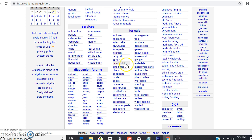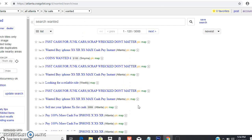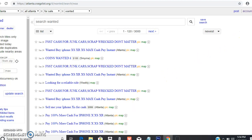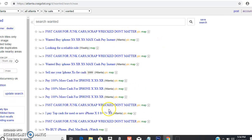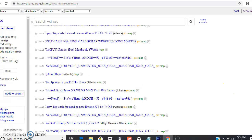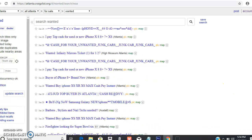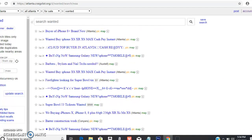You're going to go into your local area and click on wanted. This is basically where people put anything that they're looking for that they're willing to pay money for.